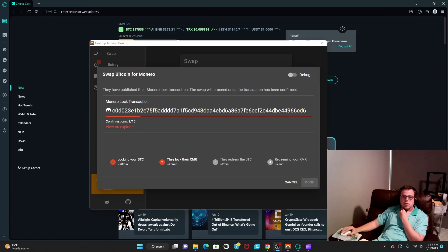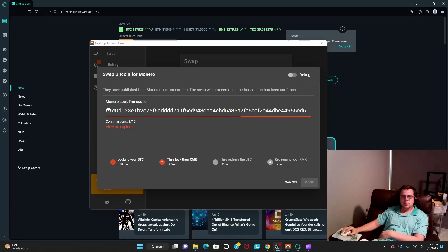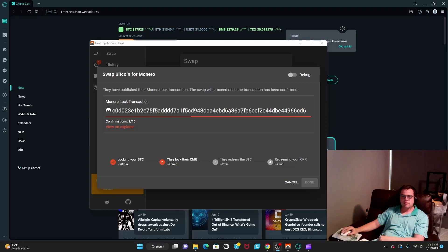What happens next is the transaction finishes up and gets confirmed, and then they lock the XMR. This part actually takes about 20 minutes, maybe less. Once the confirmation count gets to 10, you basically don't have to do anything from there.